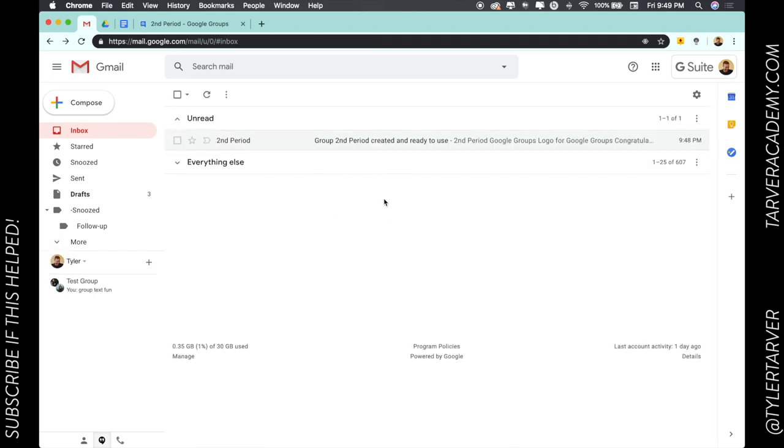Now with Google Classroom, you can pretty much create these groups and do these emails through classroom, but it's good for parents of different classes or all of your classes. Okay, so there we go you guys. I hope this helped. If you could please hit the red subscribe button, that'd be great.